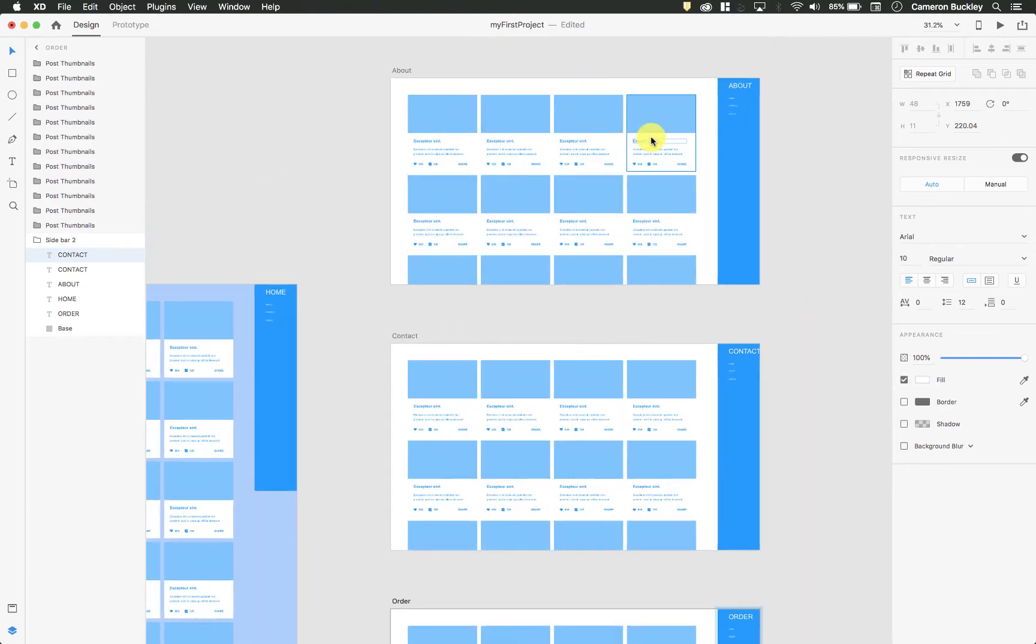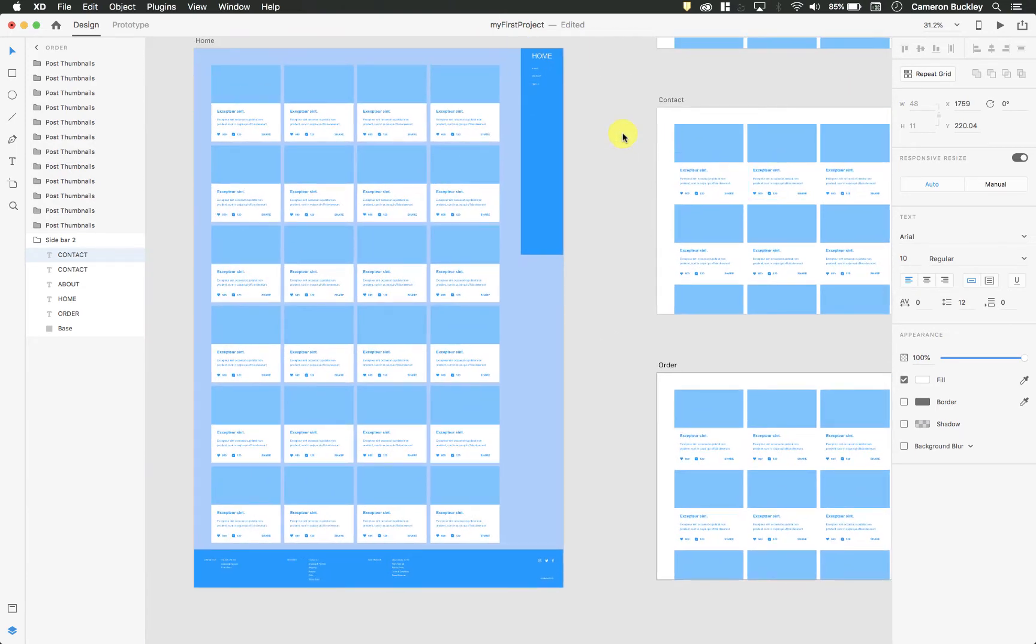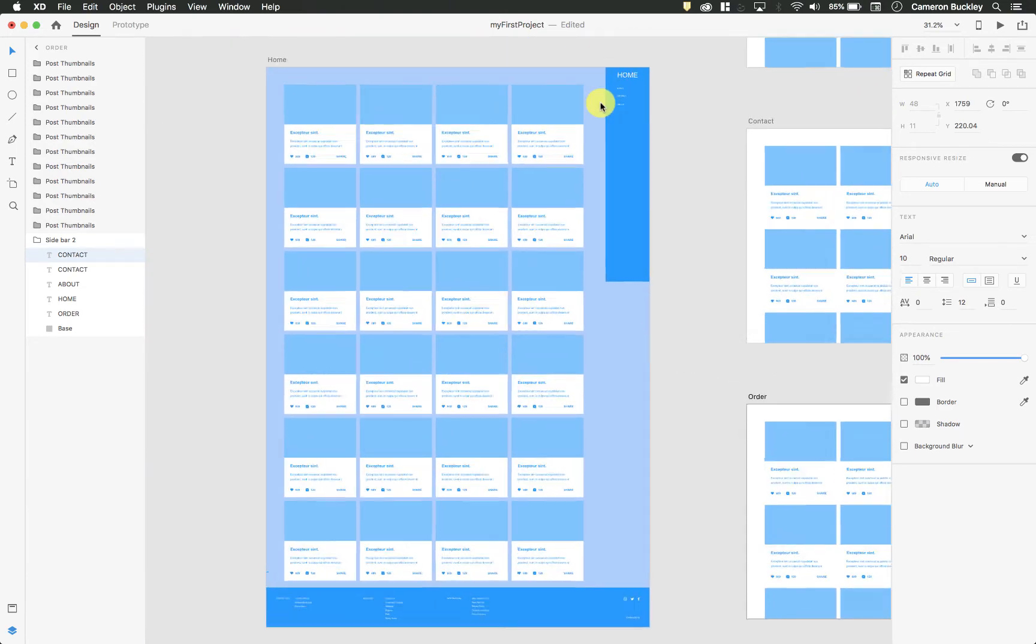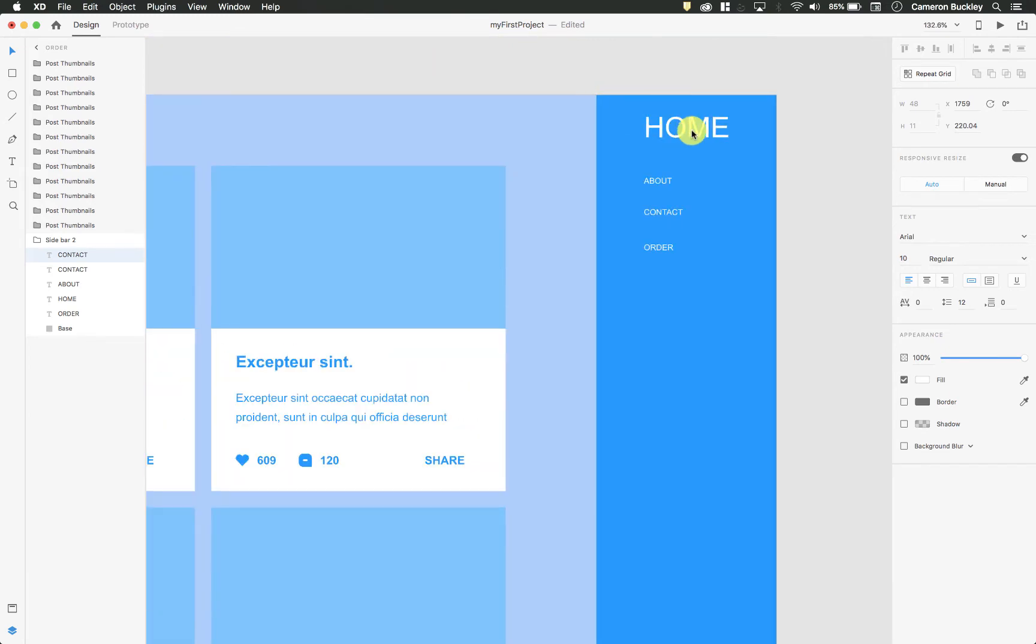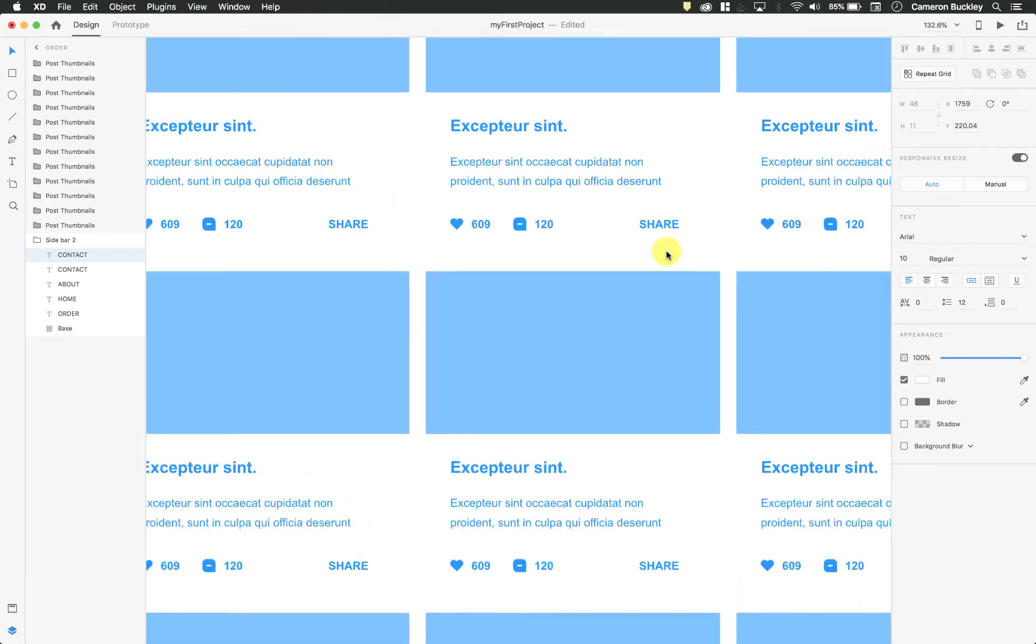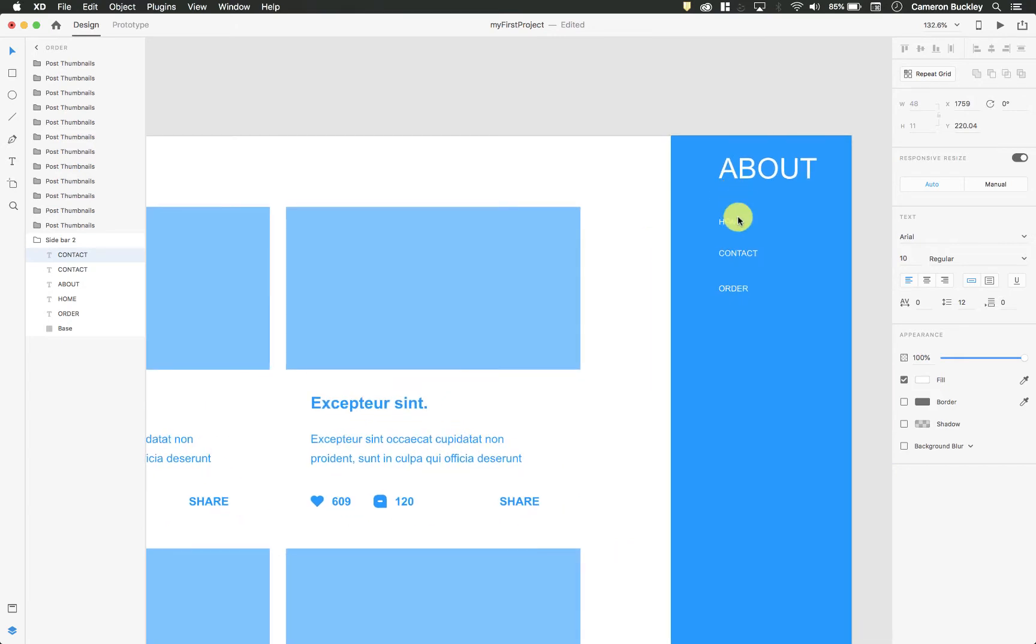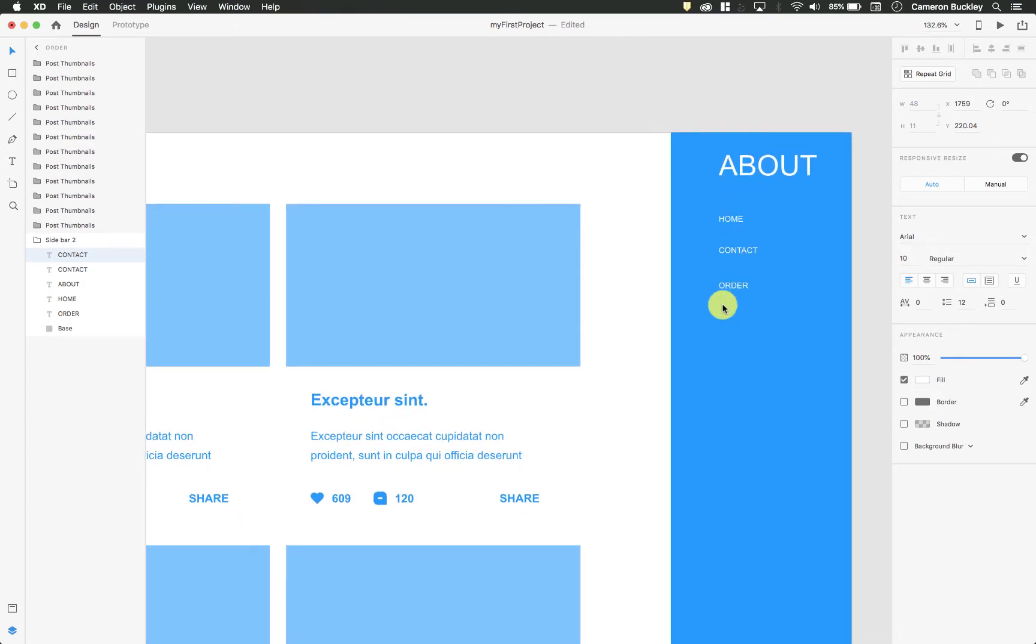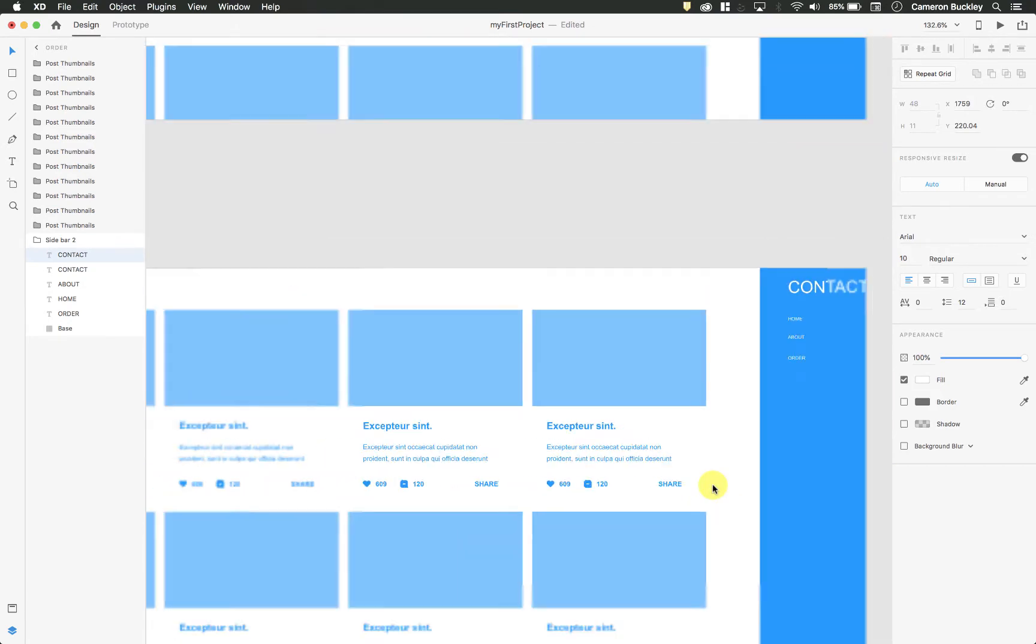Alright, so we've made a bunch of pages, really simple. They're all exactly the same in this case. I have my home, about, contact, order. This is my about page, so it says about, home, contact, order, contact, home, about, order, and so on and so forth.